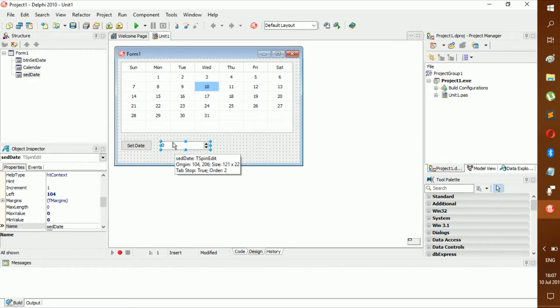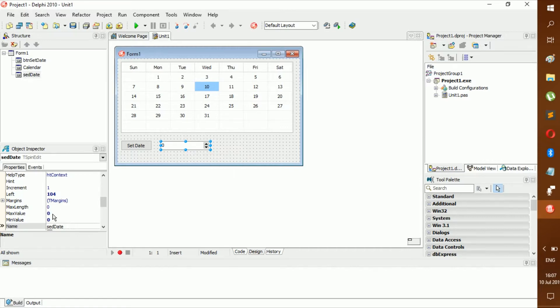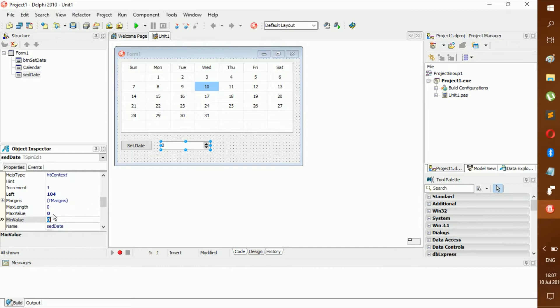First we're going to limit this to only two numbers, so you can go here to maximum value and minimum value. You can also change max length.